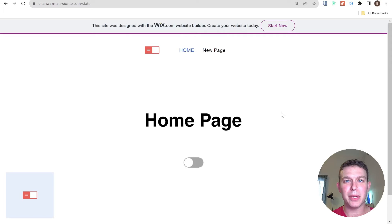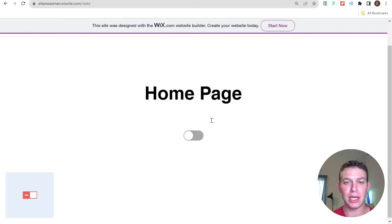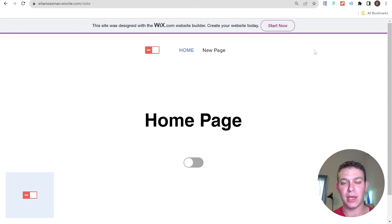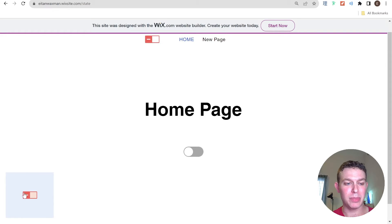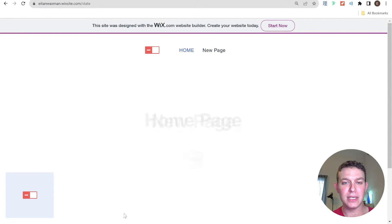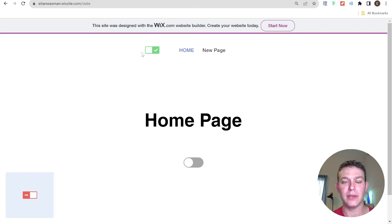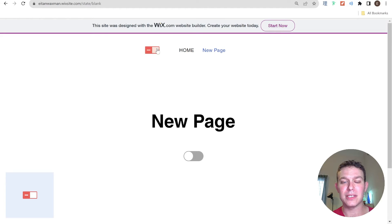Before we start talking about how to manage state in Wix, let's first talk about what state management is, what the problem is in Wix, and then how we might solve it. I've created a pretty simple site with a header, a widget pinned to the bottom left, and two pages: homepage and new page. Each element has its own toggle. If I toggle the header toggle on and then navigate to my new page, the toggle returns to its off state.